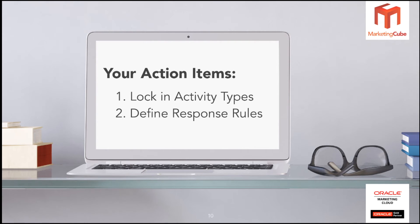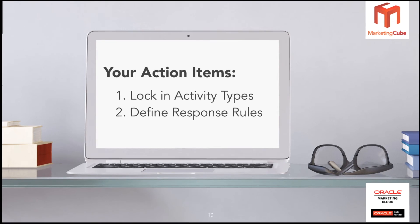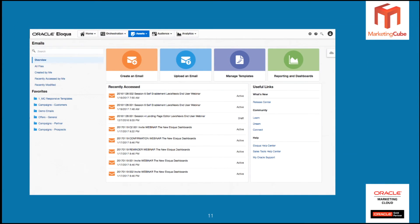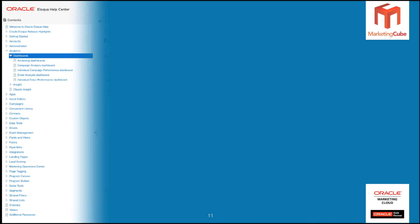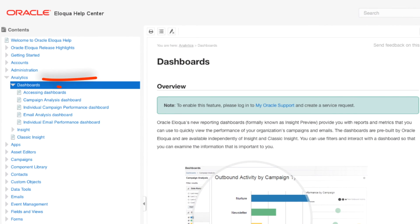If you need a hand with any of these things, please contact the support team at Marketing Cube - we'd be happy to give you a hand. If you've got any questions, please contact me directly or you can contact the support team at support@marketingcube.com.au. Now let's have a look at one other place where you can go to get more information - from any of the major home screens within Eloqua, whether it be email, landing pages, segments, campaigns, etc., down in the bottom right-hand corner under the Help area there's the Eloqua Help Center. Click on that and it'll take you straight through. If you access Analytics on the left-hand side, you can find Dashboards and within there you'll find quite a bit of information to help you understand exactly what you're looking at.